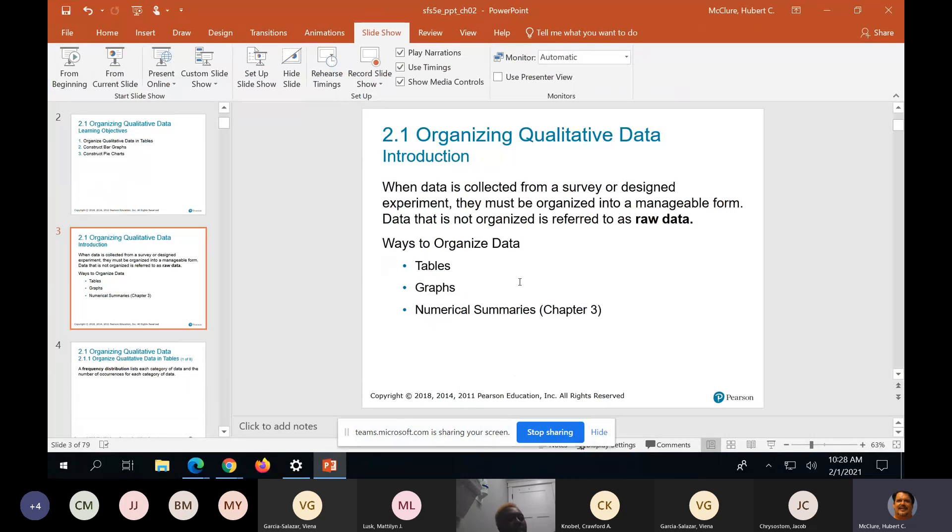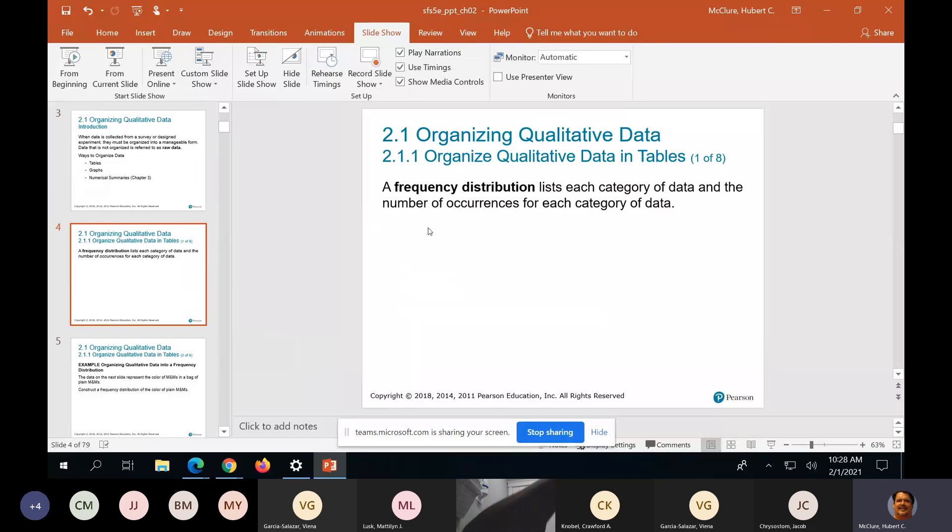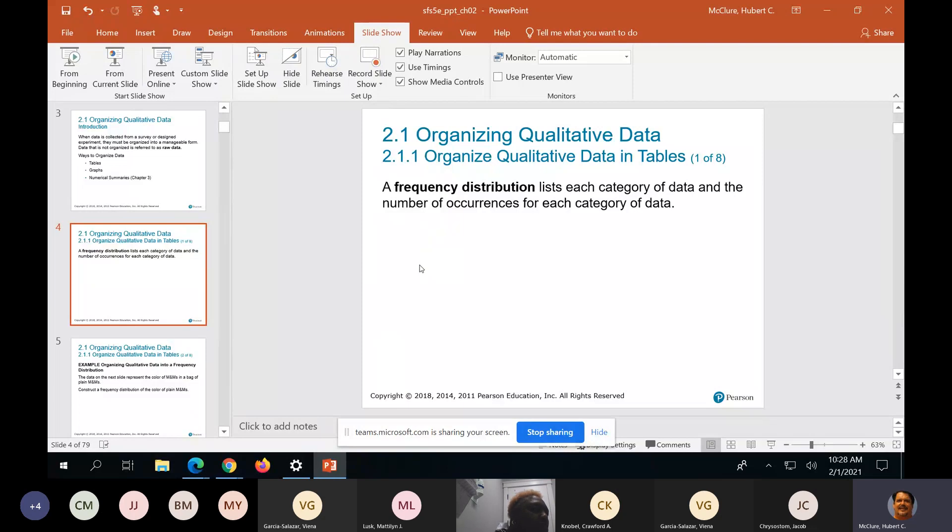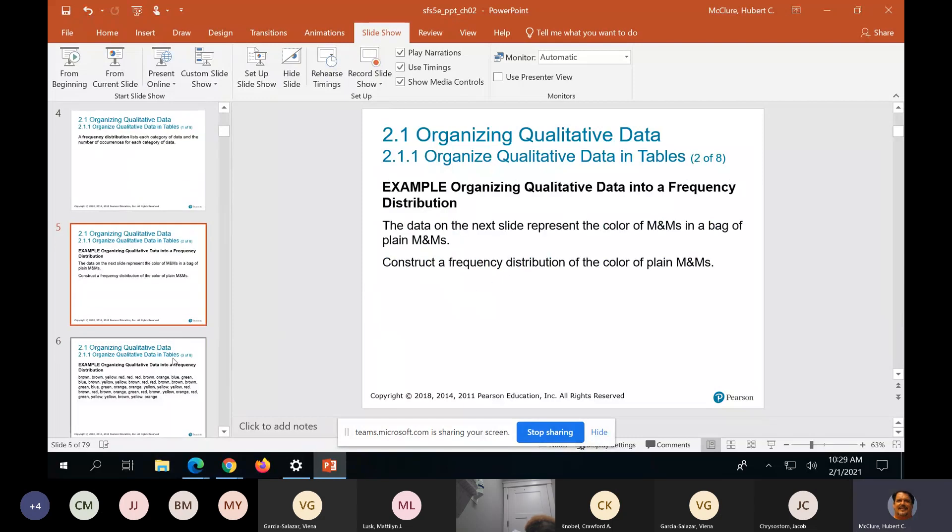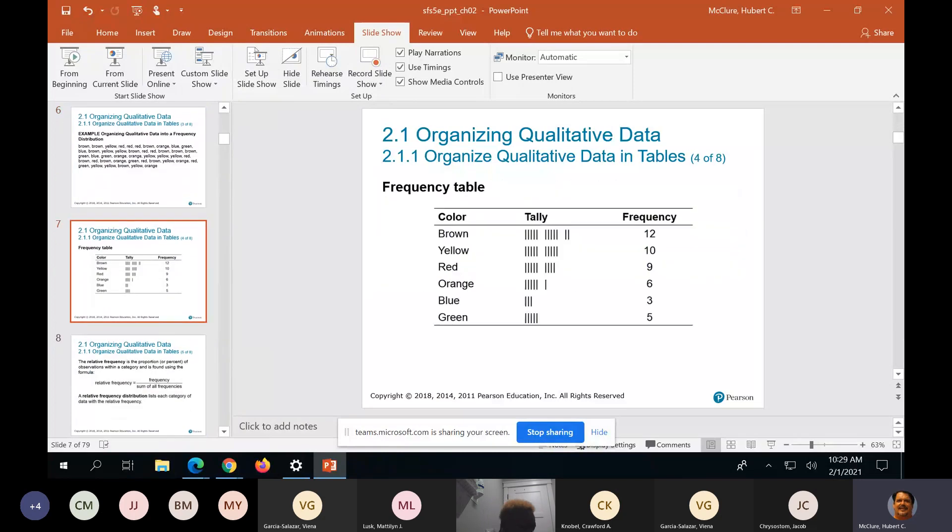We're going to be talking about frequency distributions, qualitative and quantitative frequency distributions. A frequency distribution has a list on one side and a head count on the other. A lot of this is elementary to y'all, except for the students that have never had probability or statistics before. Let me get to a frequency distribution so you can see it. This is a frequency distribution.